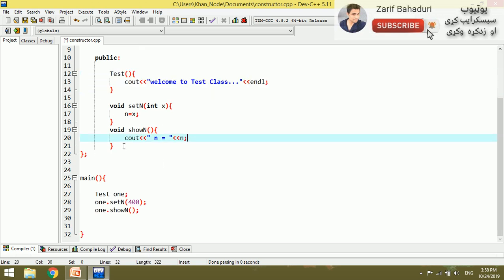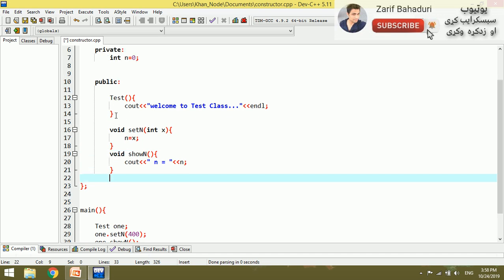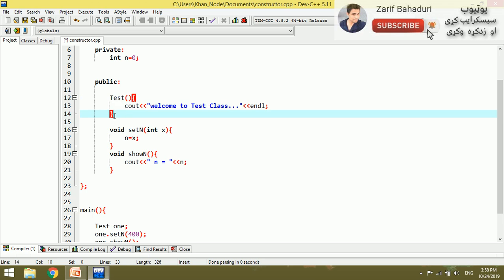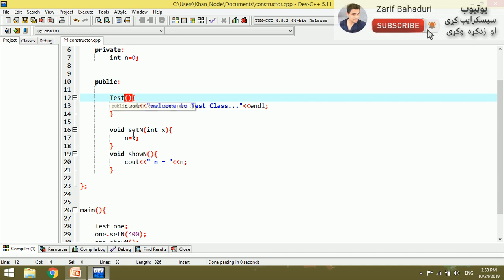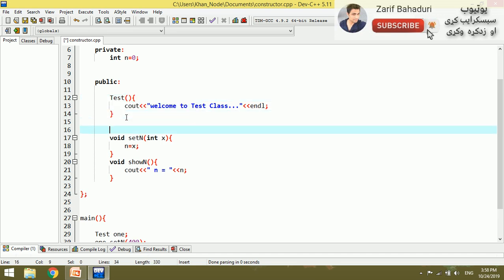We will declare a default constructor and a parameterized constructor. The default constructor is the default constructor, and a parameterized constructor takes parameters. If you are using a parameterized constructor, you must know the actual purpose of the constructor.